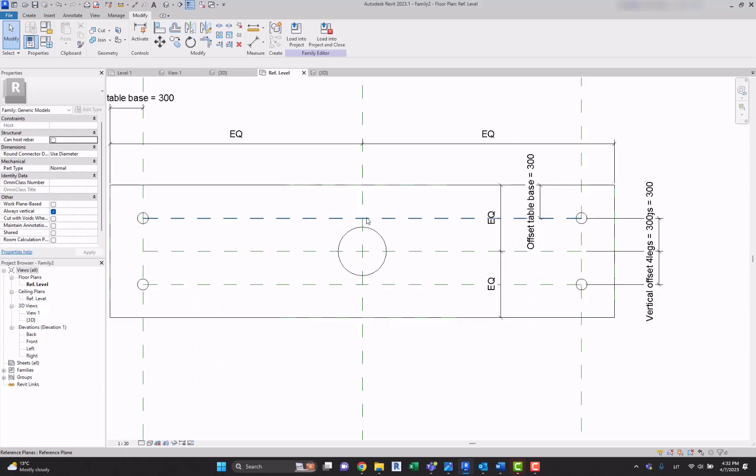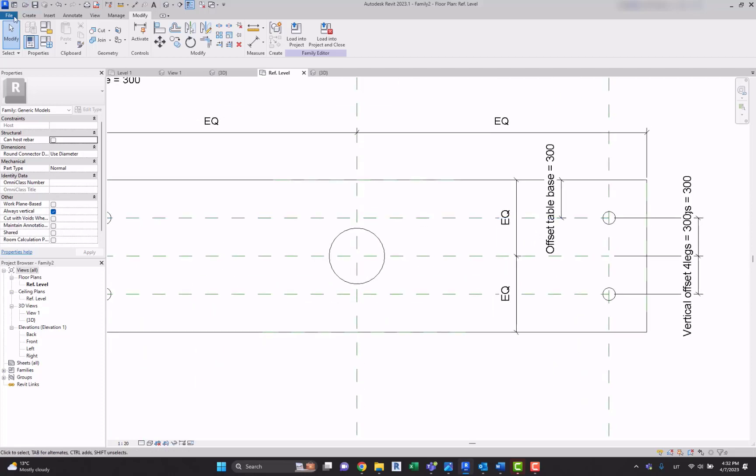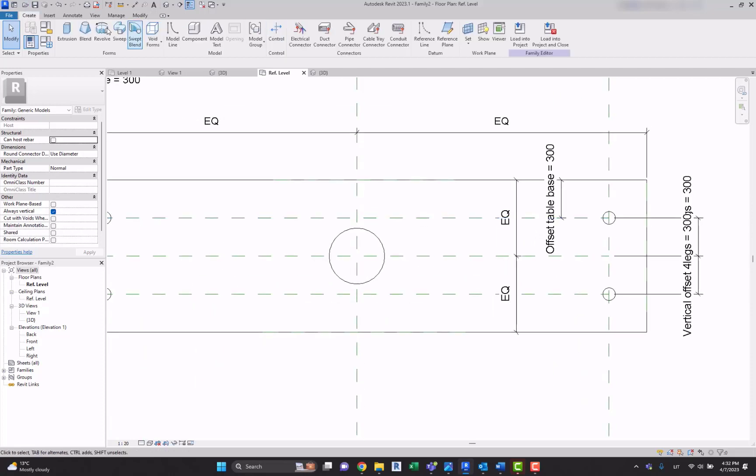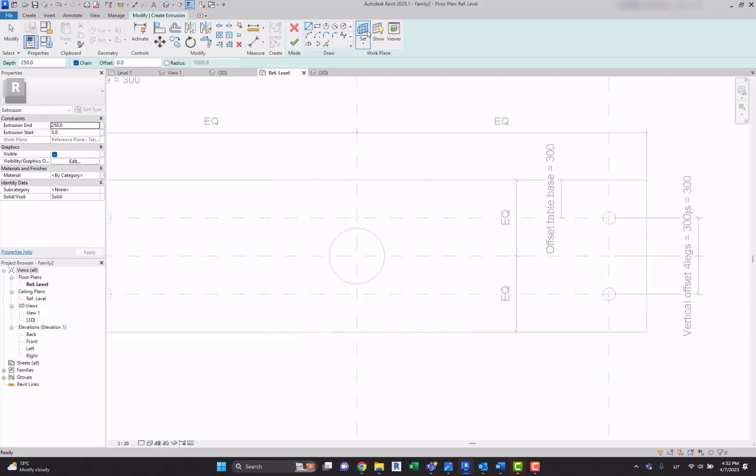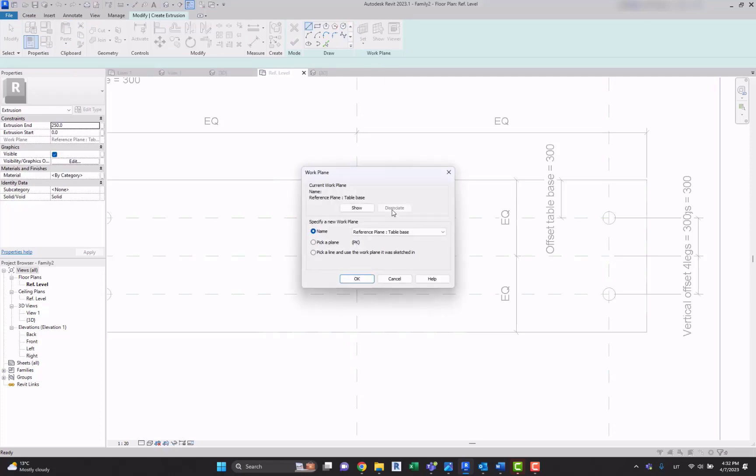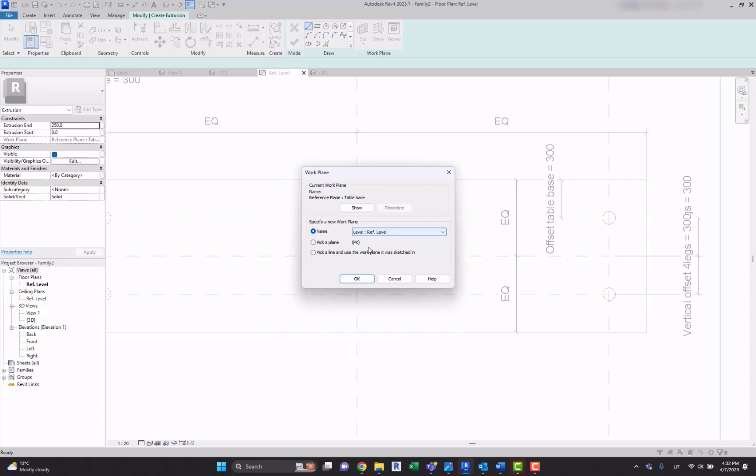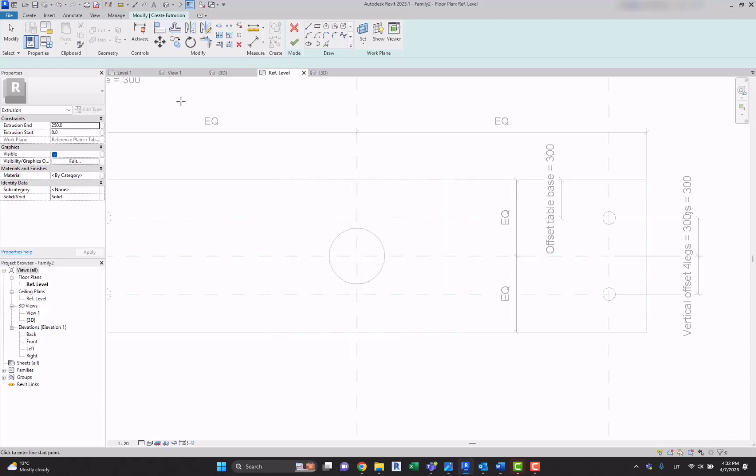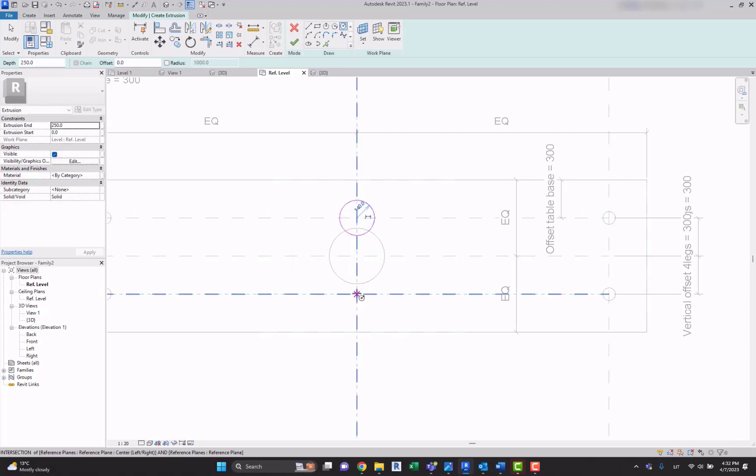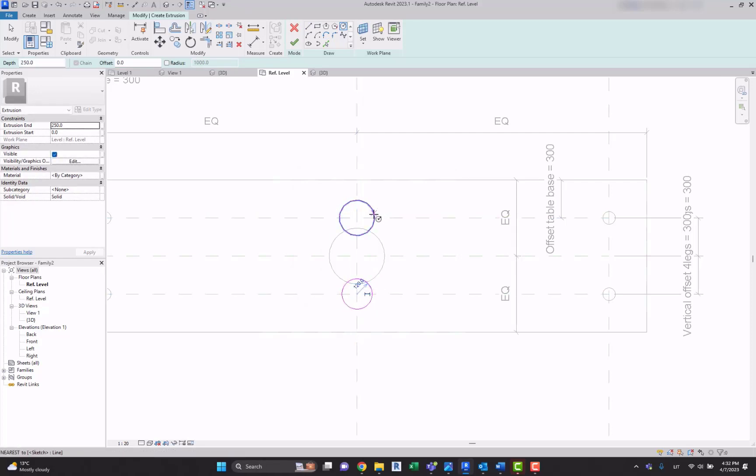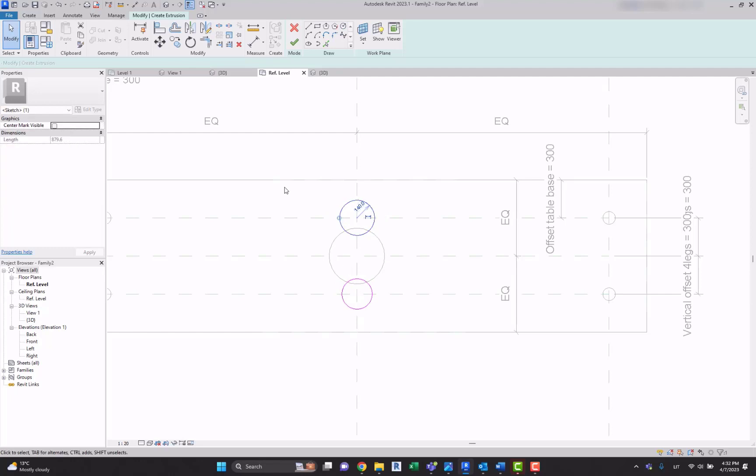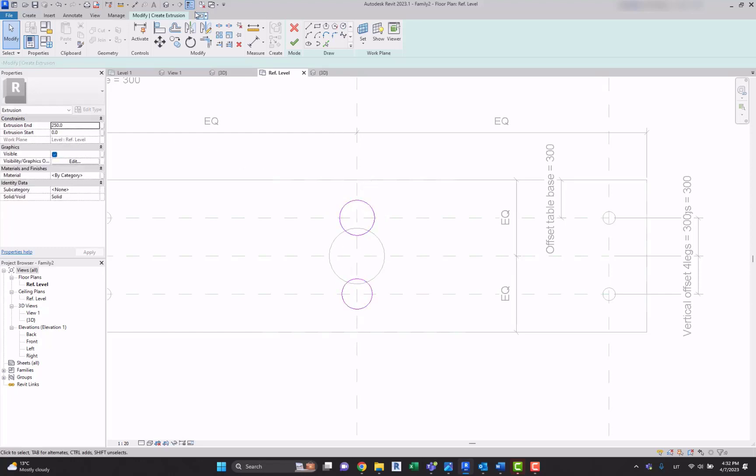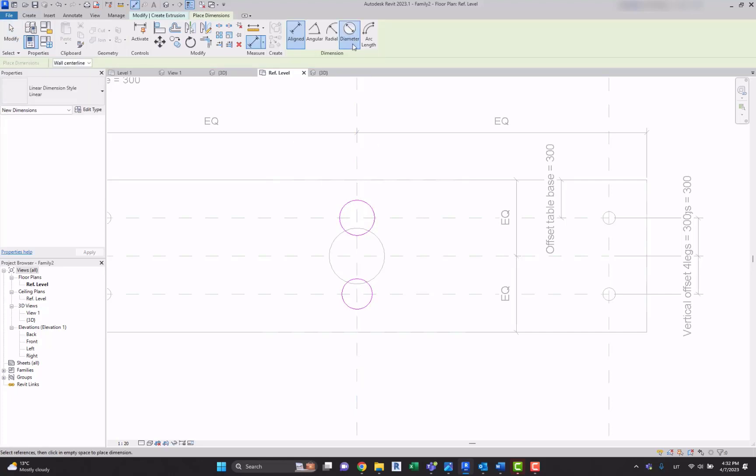So let's create those legs. Let's go to the extrusion, change the set work plane to the reference plane we want to create from, reference plane to the table base. And let's create those legs in the same group so it's going to be easier for us and faster as well, as we can use the same parameters that we already have.